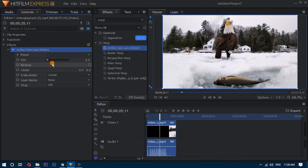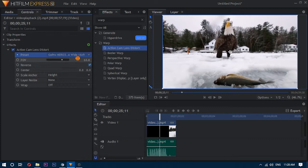The Action Cam Lens Distortion feature has a few presets for some GoPro cameras. You can try those presets to correct the fisheye.